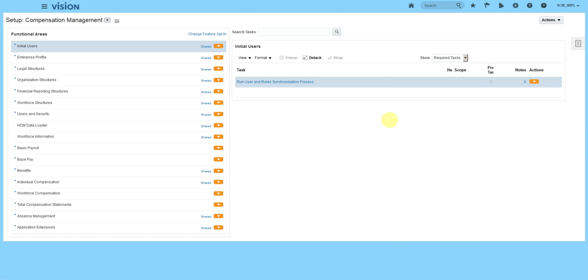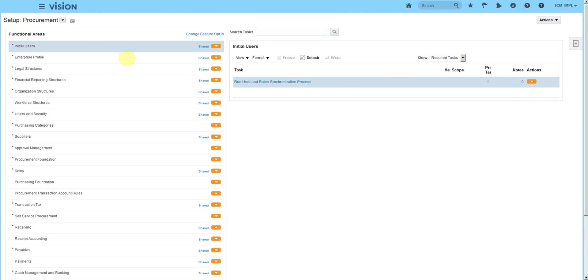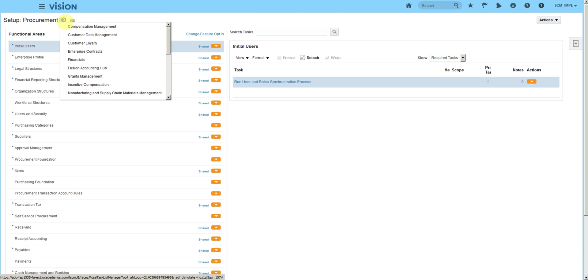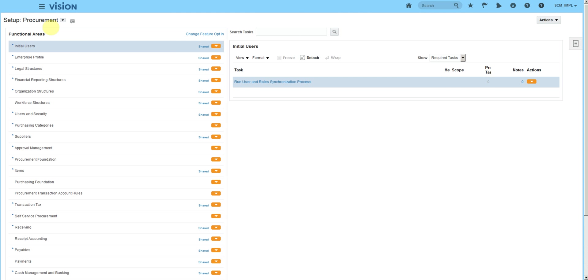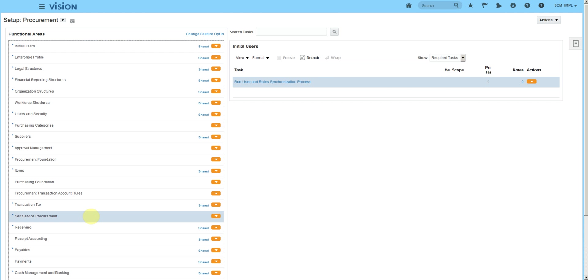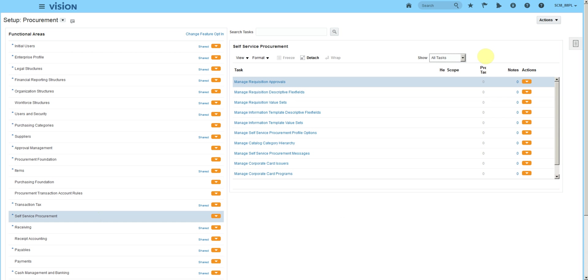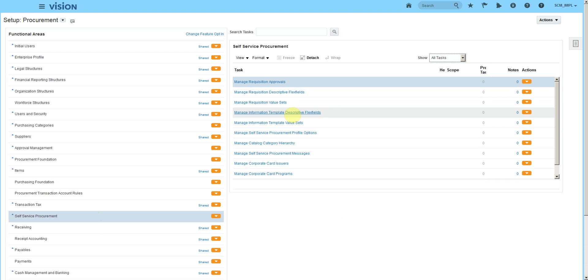Setup navigation is a little bit different from release 12. We used to get the offerings and then select from offering. Now offerings will be available here in the list. We are in procurement, we'll go to self-service procurement, look for all tasks, and now we have tasks for information templates. One is template descriptor flexible and second is template value sets.